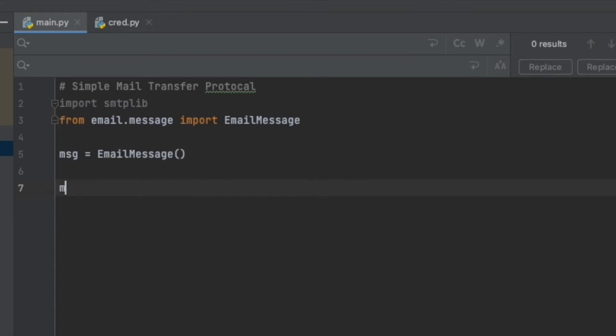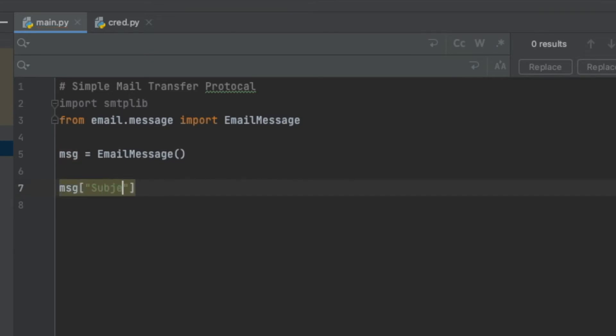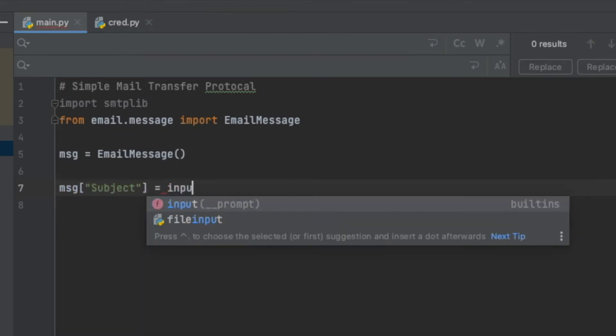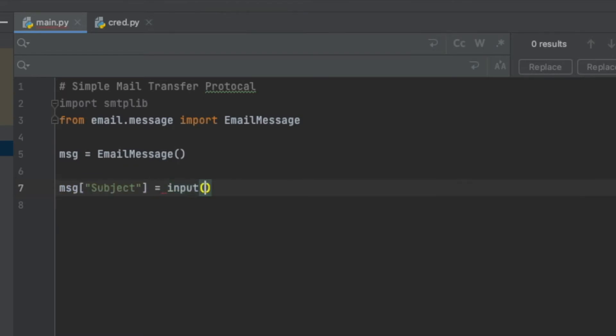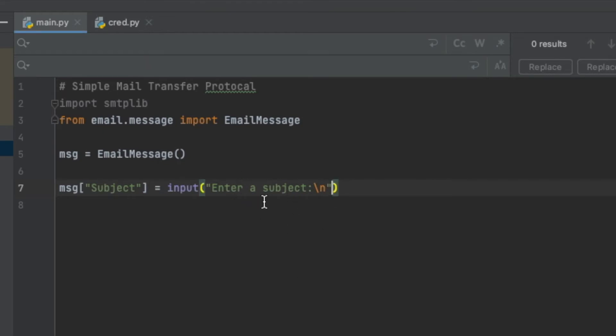Because now we know what EmailMessage looks like, we need to set those keys with some values. So I'm going to say message at a specific key, and that key which we already saw before is called subject. Here we can set the subject - I'm going to say input function 'enter a subject', so that will allow the user to type in the terminal and say whatever subject they want their email to say.